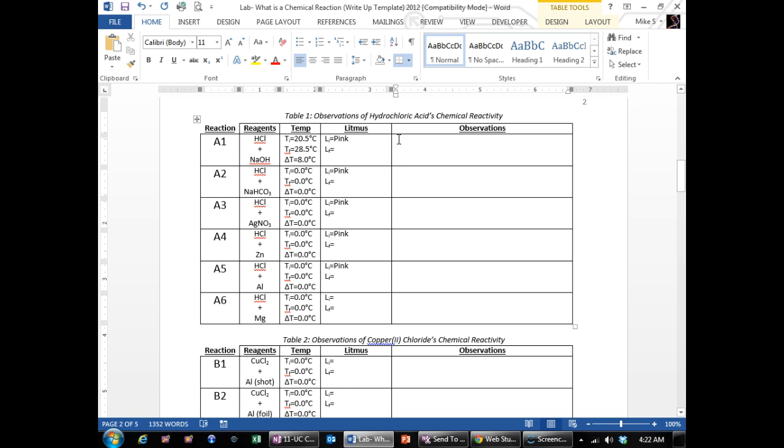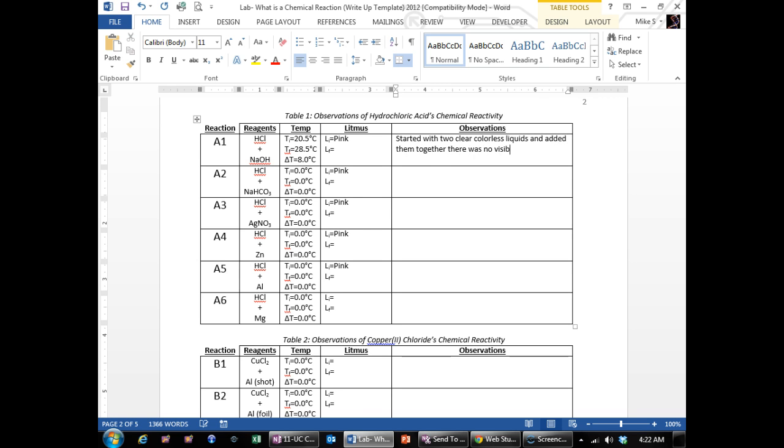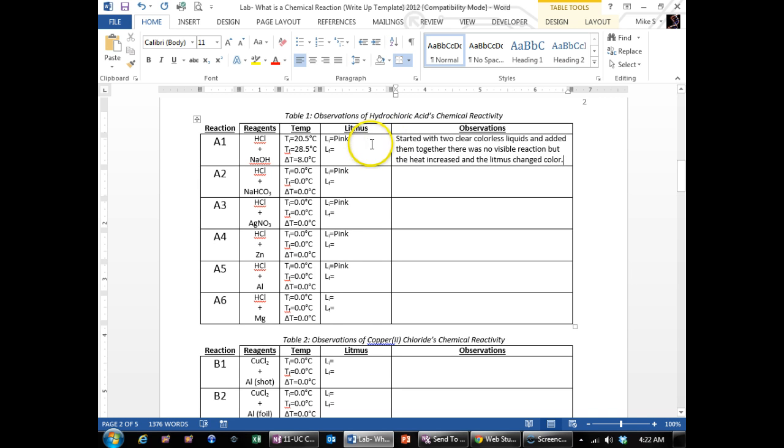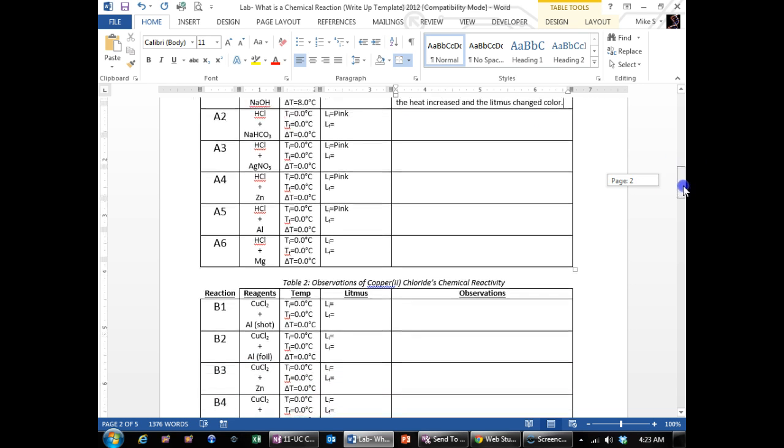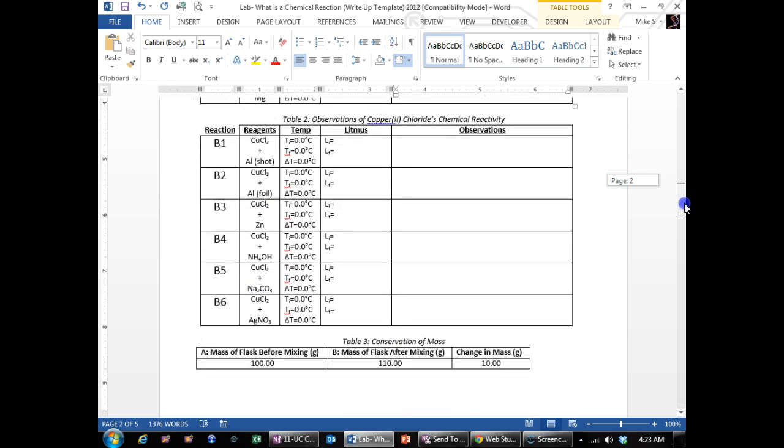And then observations. This is where you put: started with two clear colorless liquids and added them together. There was no visible reaction, but the heat increased and the litmus changed color. So you put your observations in there. You can use shorthand. You don't have to write out a sentence for this. So write out your observations in this table.